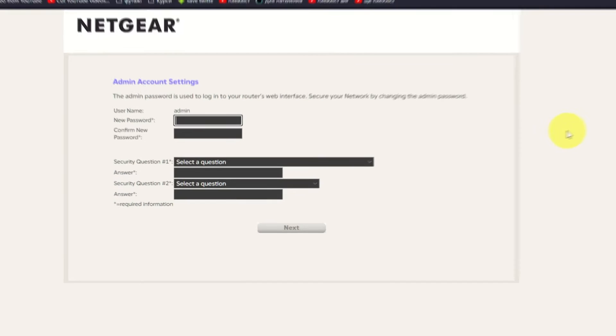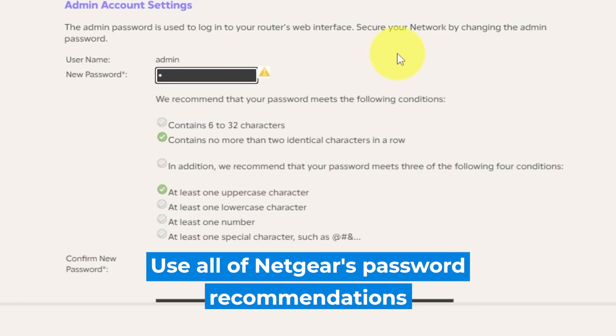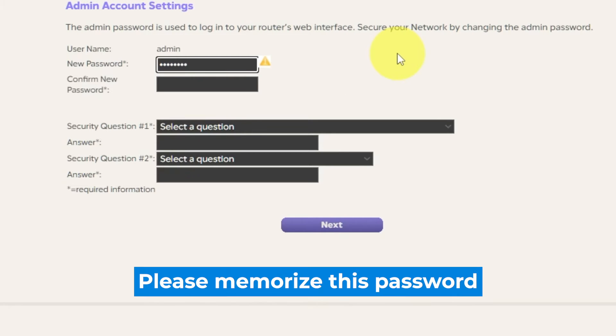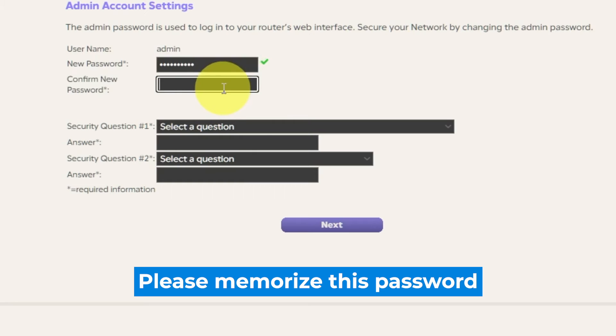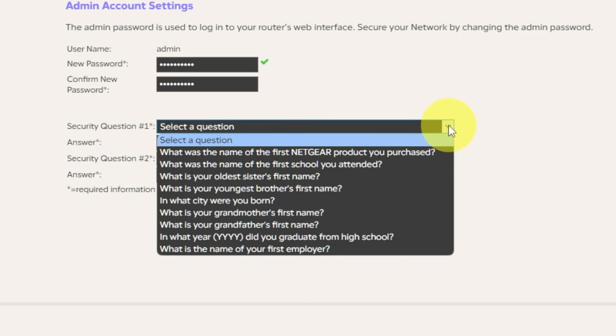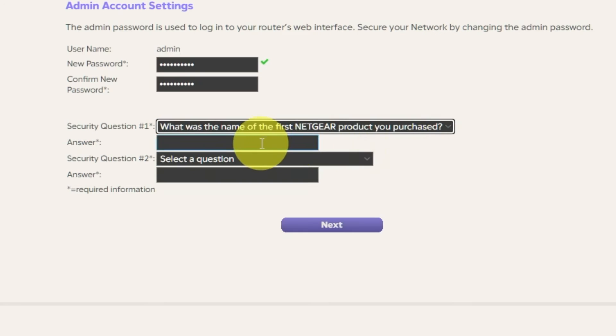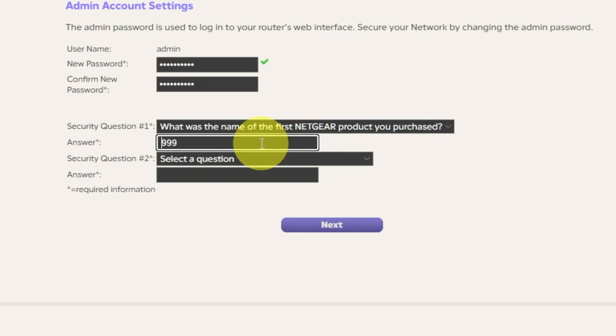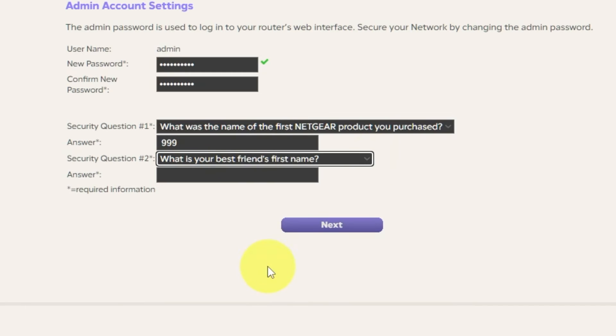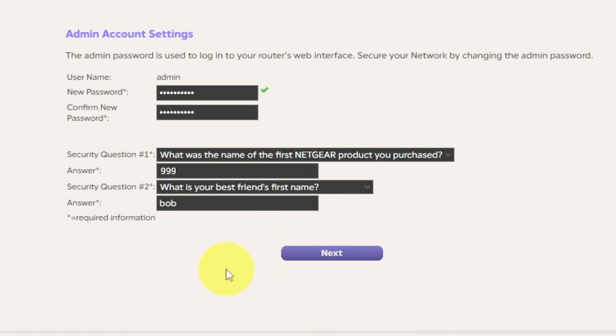The first thing you need to do is set up a new password. The password for the admin is used to log into the web interface of your router. Pay attention to the password requirements. Type a new password in the first field and repeat it in the second field. Then select two security questions and write answers for them. You need them just in case you need to reset the admin password in the future. Click Next.